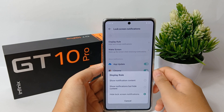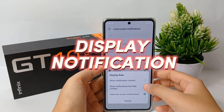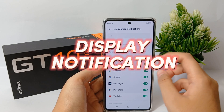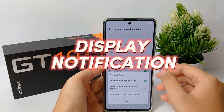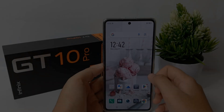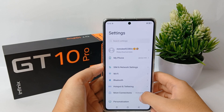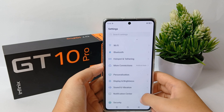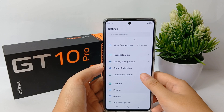Now I'm going to show you how to display notifications on the lock screen or home screen on the Infinix GT10 Pro. The first thing you need to do is go to the Settings menu, then scroll down and go to Notification Center.